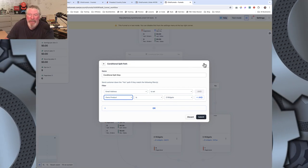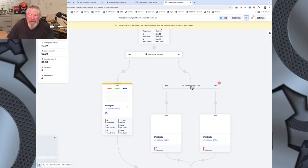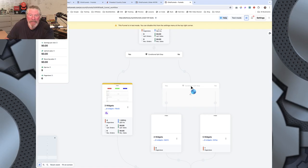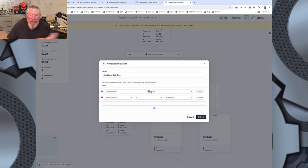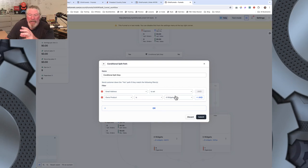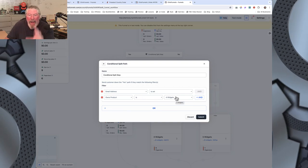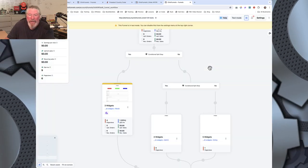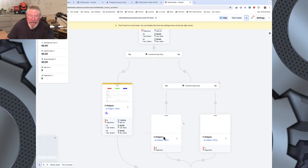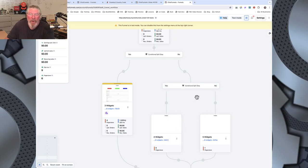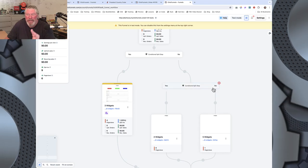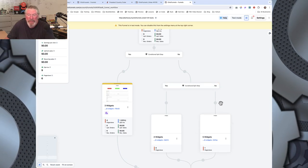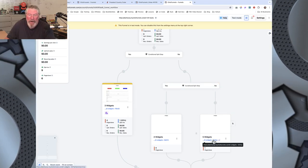That one's for 3 widgets right there. And so then if we come to this other one, this again will be for our 4 widgets. Again, email address is set. Owns product is 4 widgets. And if so, then they will head down this path. They will head down the yes path. If they don't own it, like I said, we know there's only one other choice is they own 5 widgets. So it'll send them down this path right here.